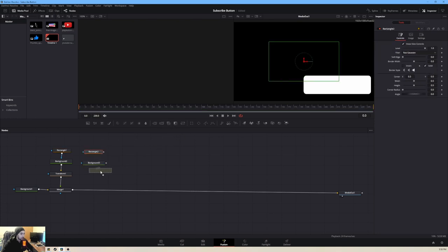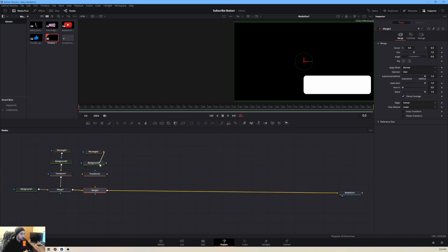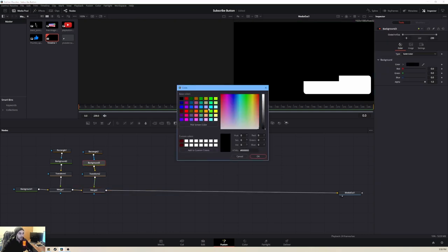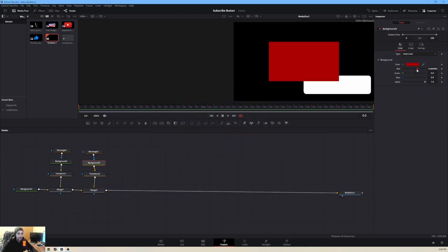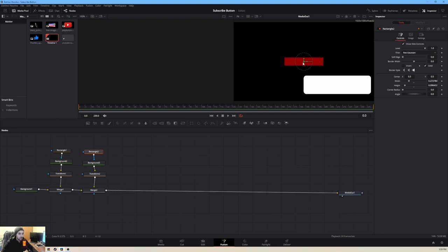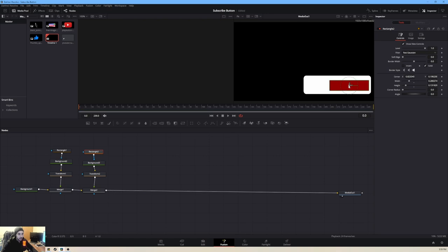Next, we're going to add two more rectangle layers — rectangle mask, background, transform, and merge — and connect them all together again. For this background, I want to change the color to dark red. Press OK and make it a little darker. Go back to the rectangle and adjust the size for the actual subscribe button shape. Adjust the corner radius to 0.3 as well for good rounded corners.